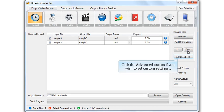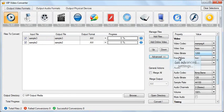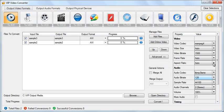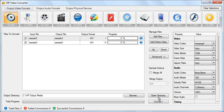Click the advanced button if you wish to set custom settings. Click to open settings for other video files as well.